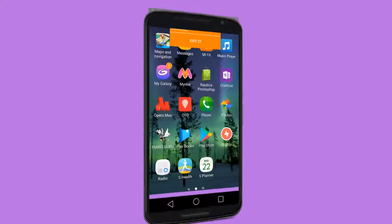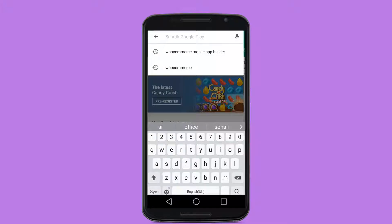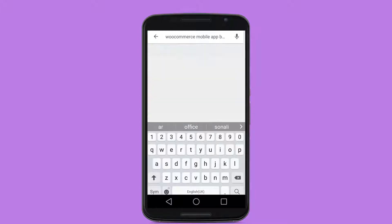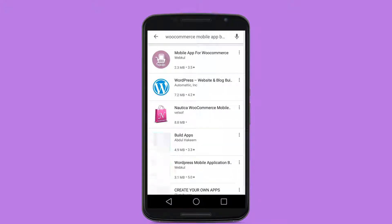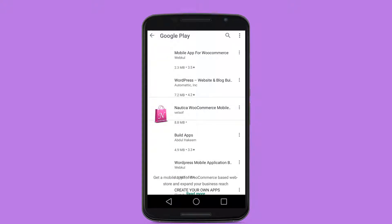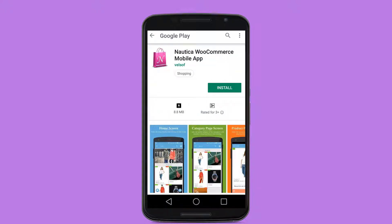Visit the Google Play Store on your mobile, search for NoBand WooCommerce Mobile App Builder, click on the application builder, and install it on your device.